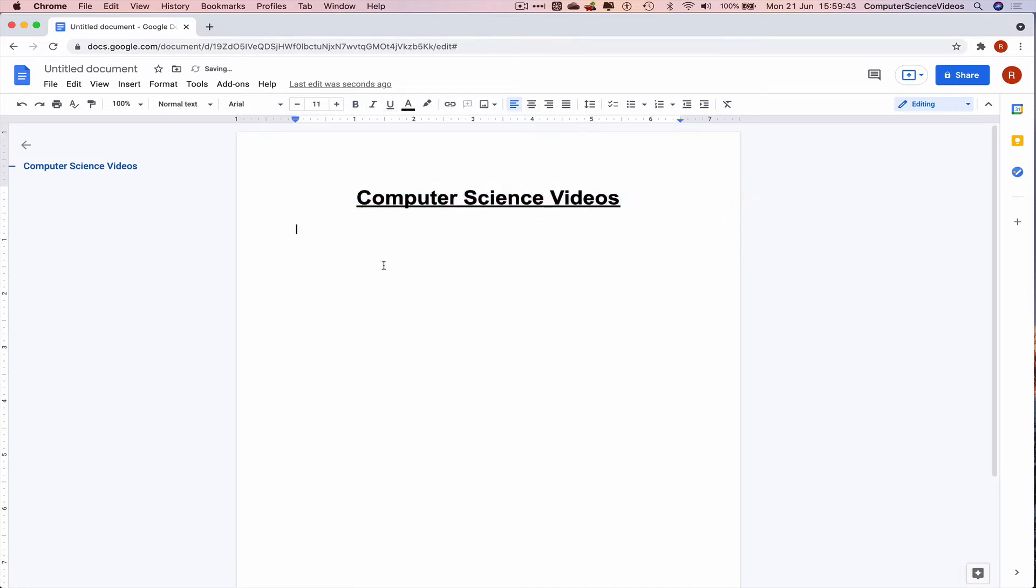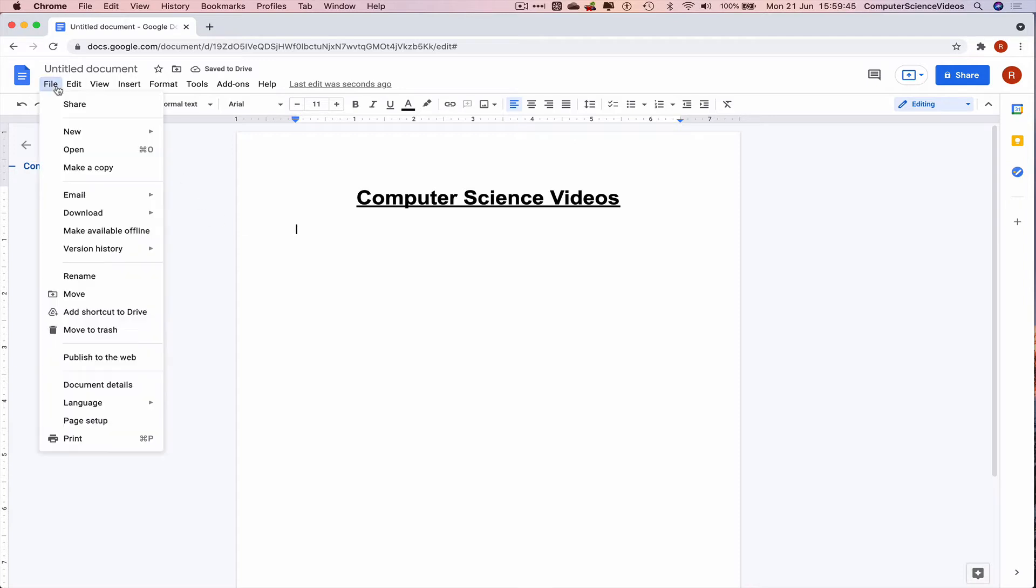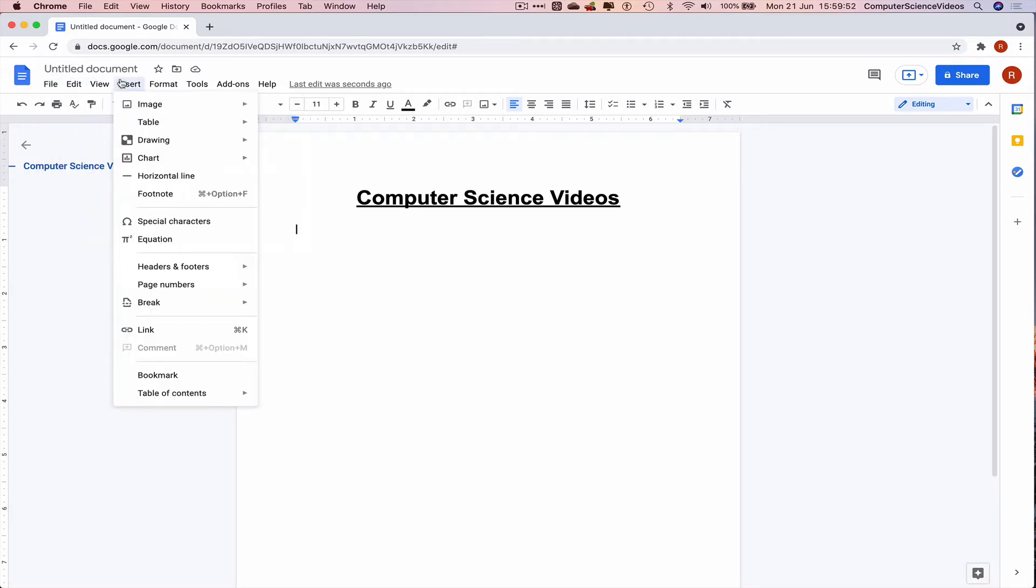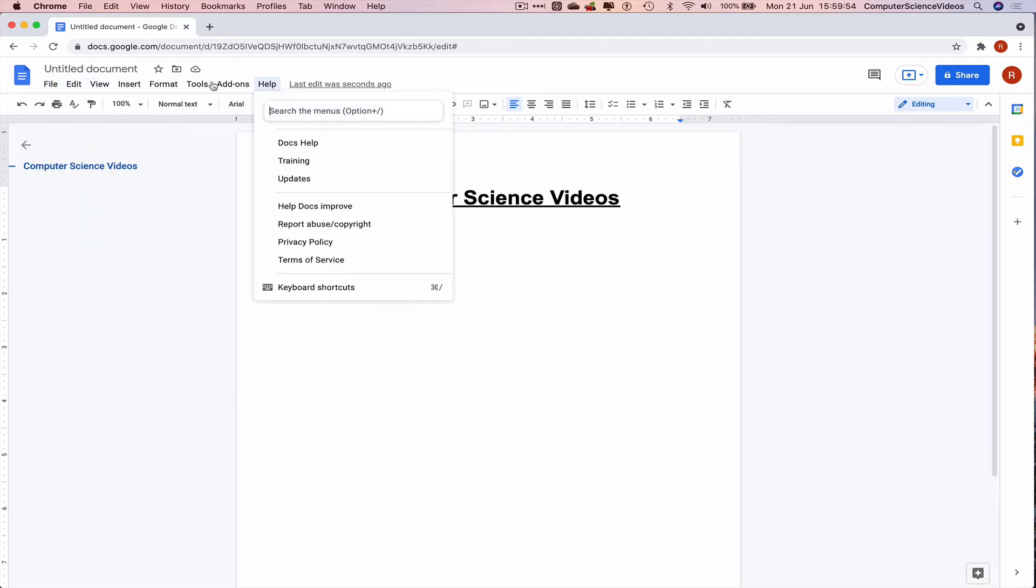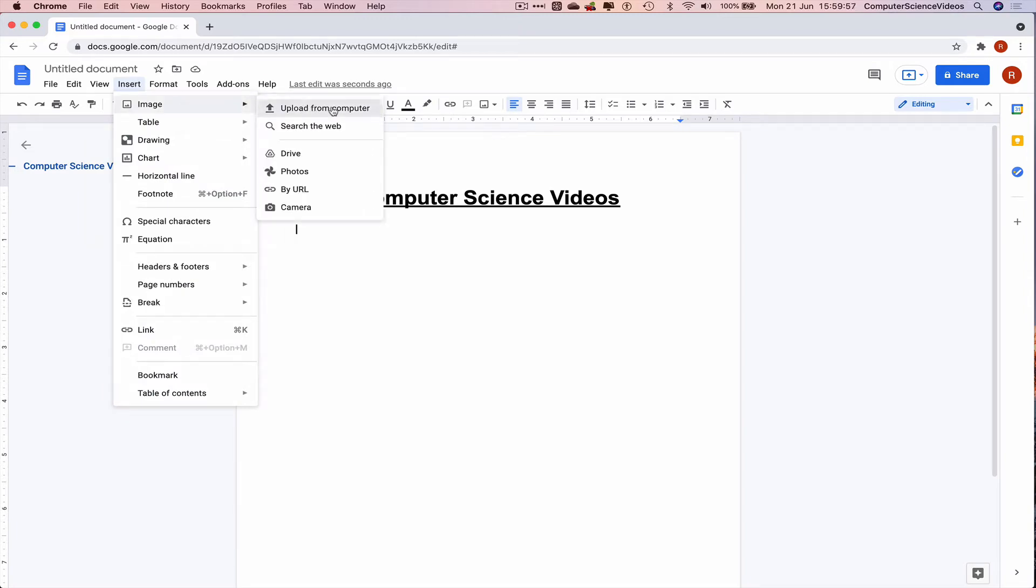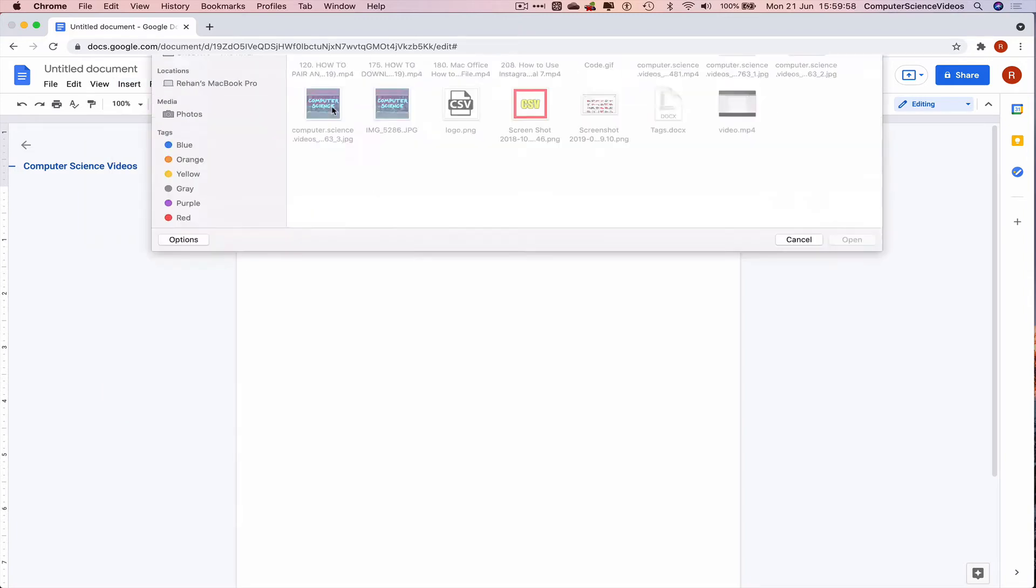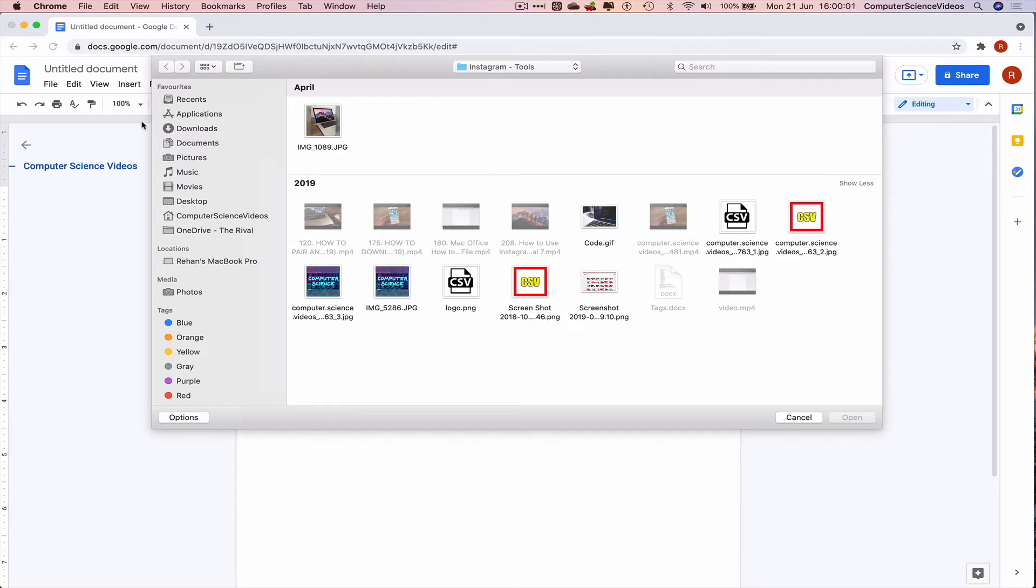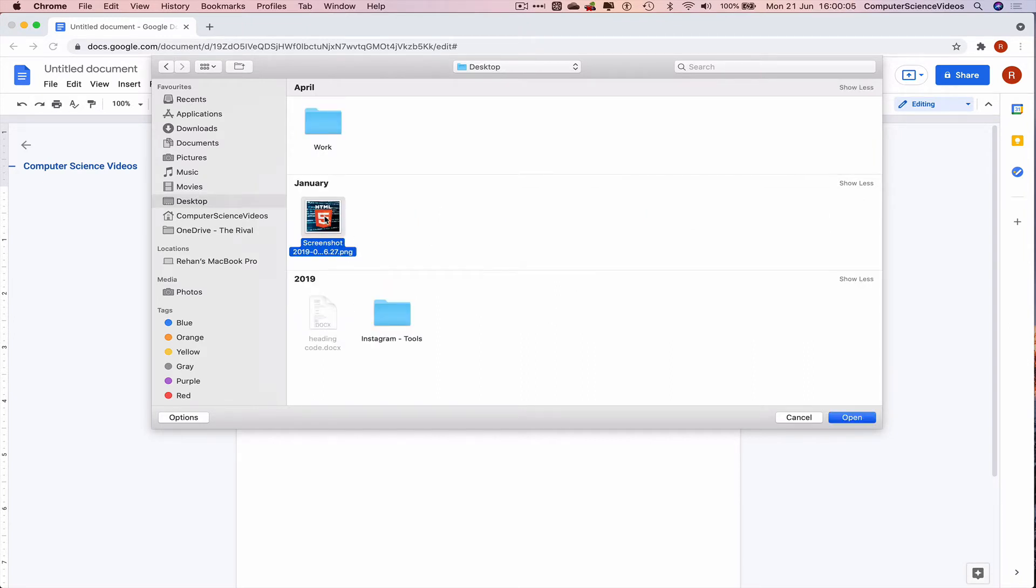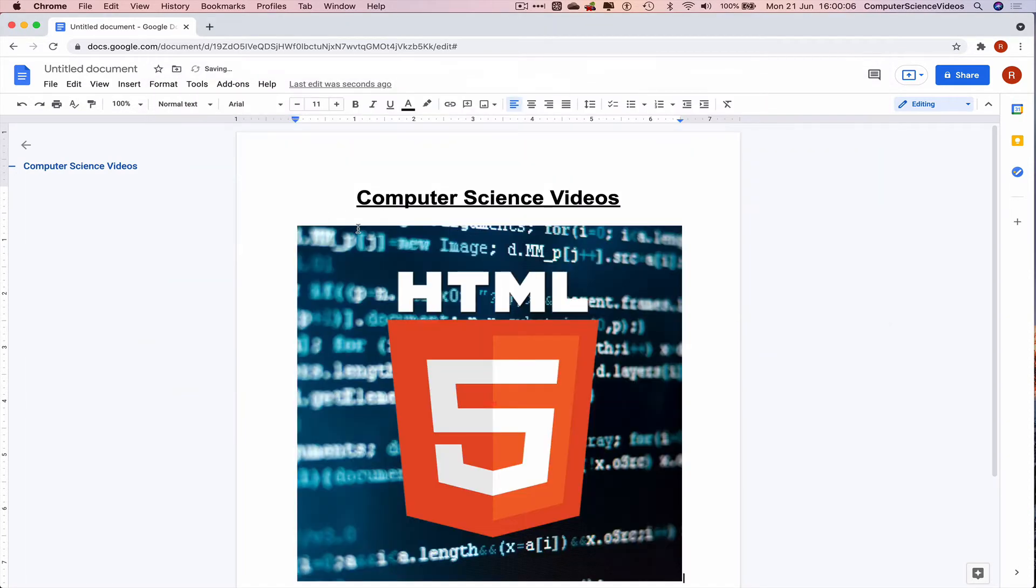Let's now insert a photo. Insert image, upload from computer, let's go to the desktop, insert the screenshot that we already have there.